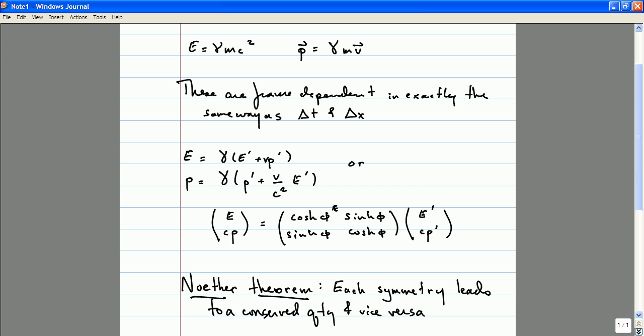Noether's theorem is, I think, the most fundamental principle in physics. If I had to name one, this would probably be it.